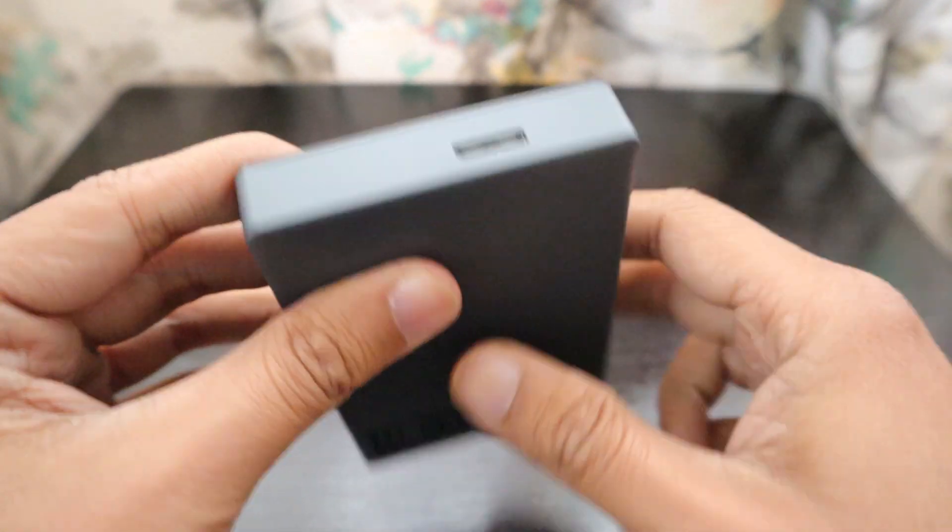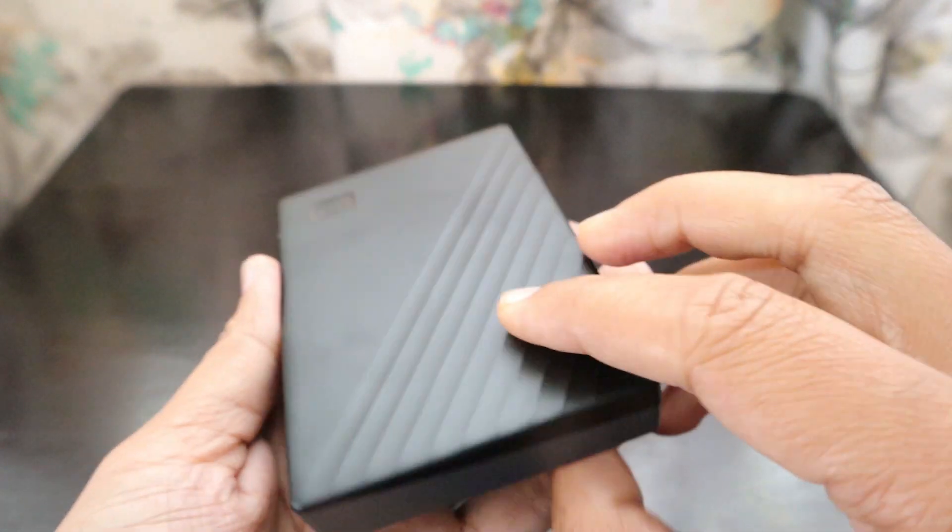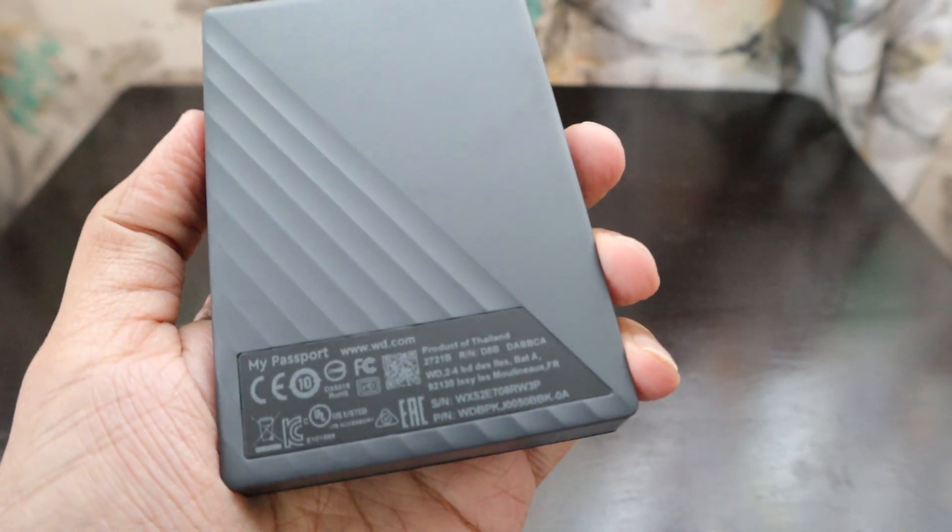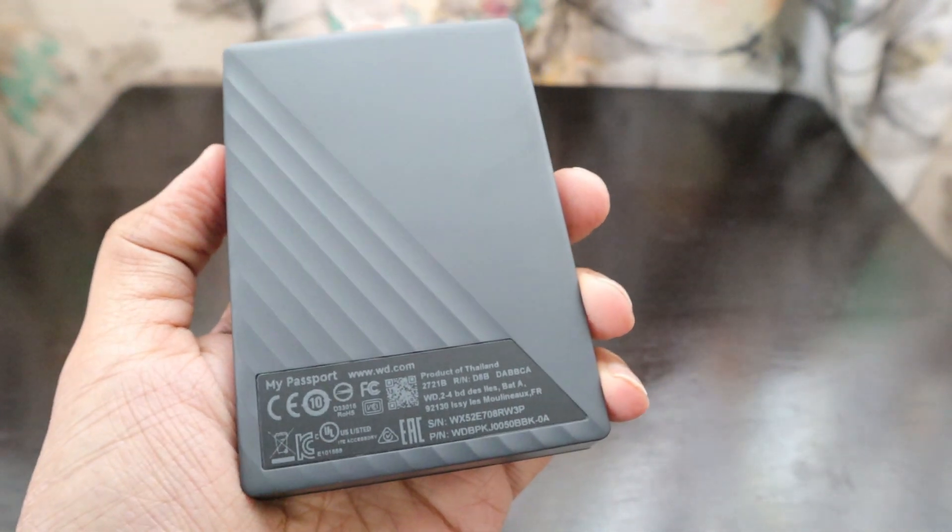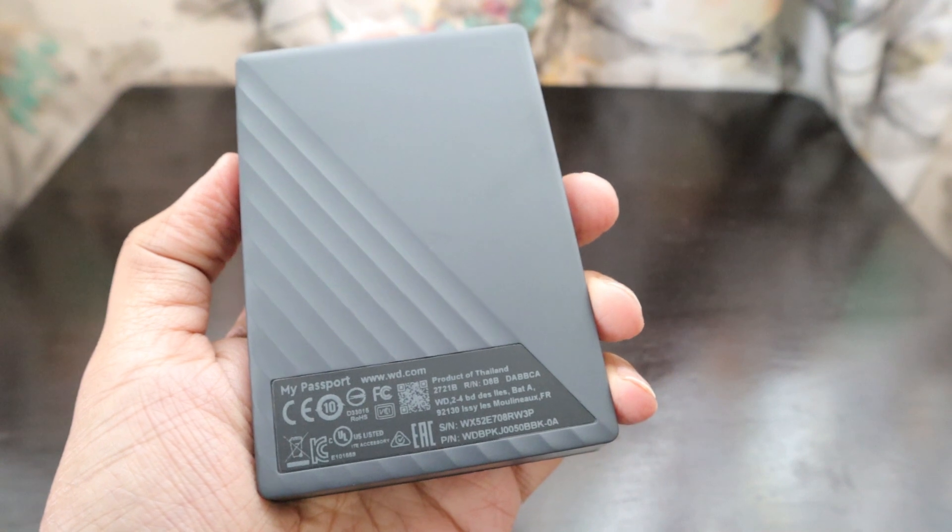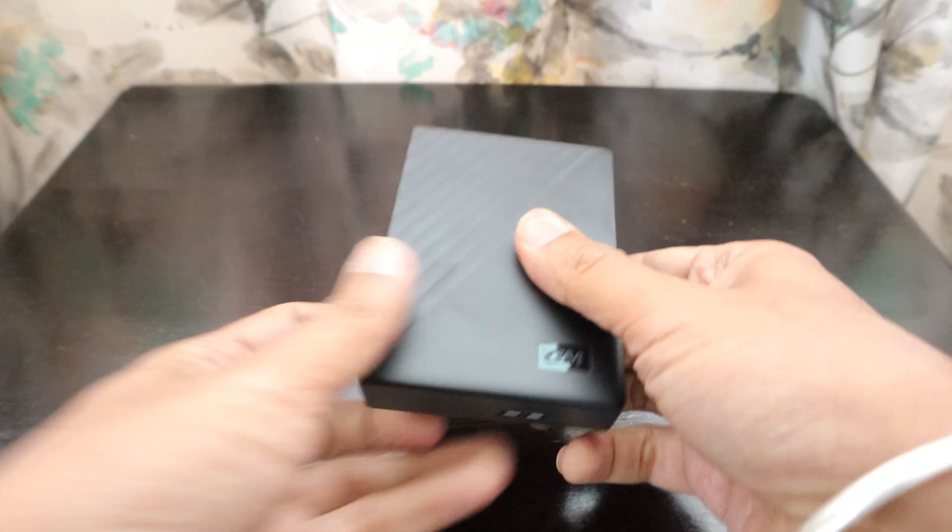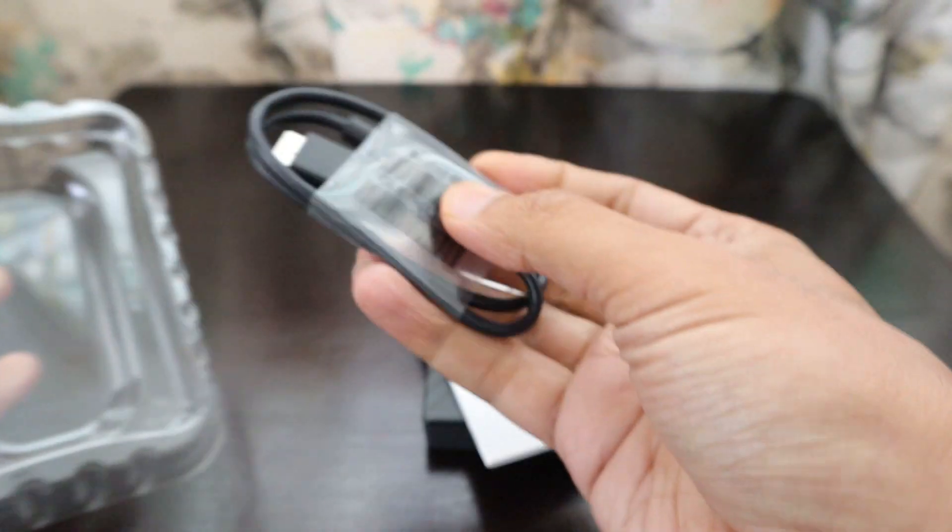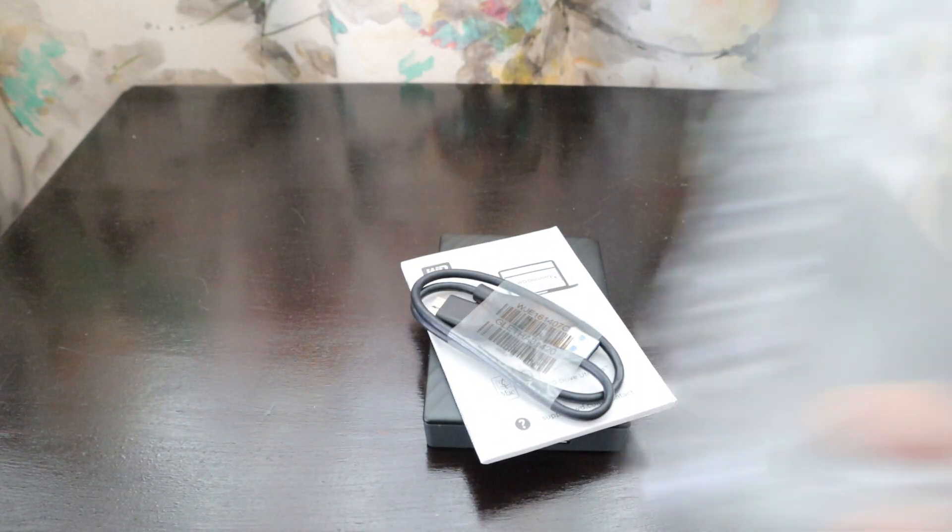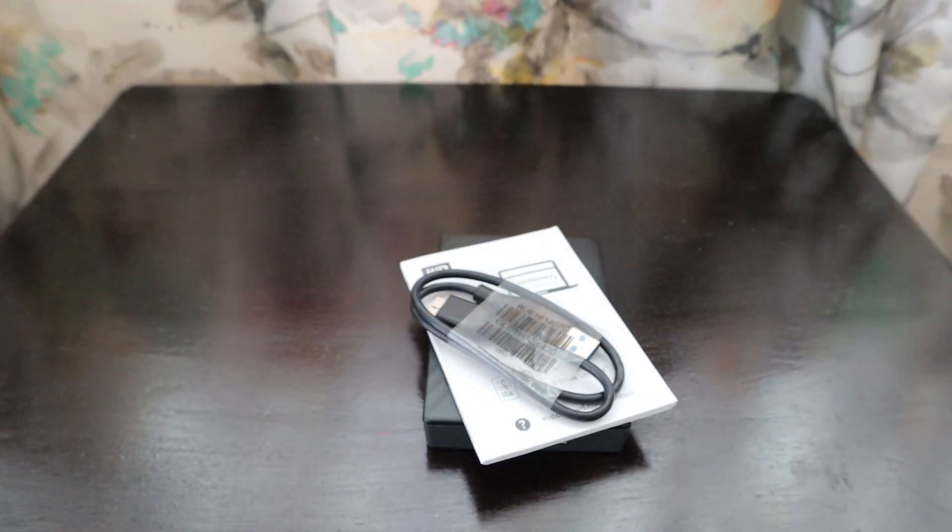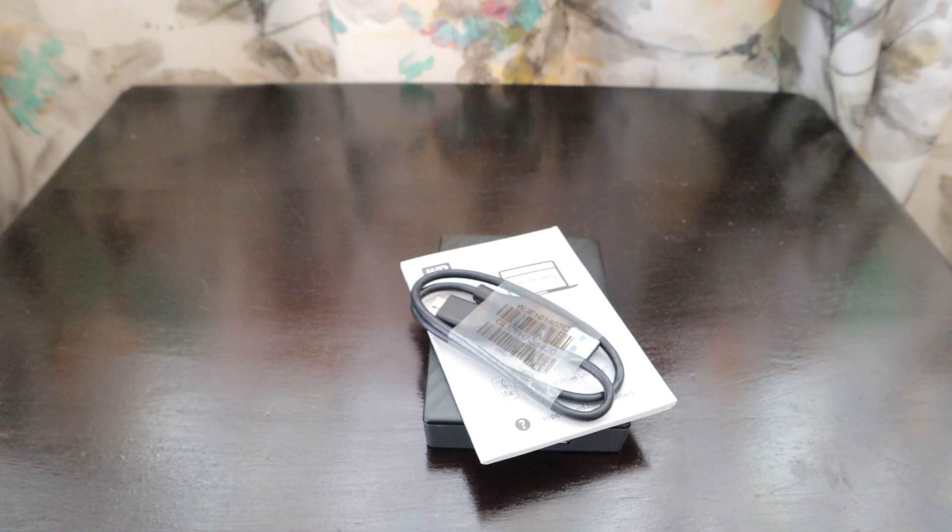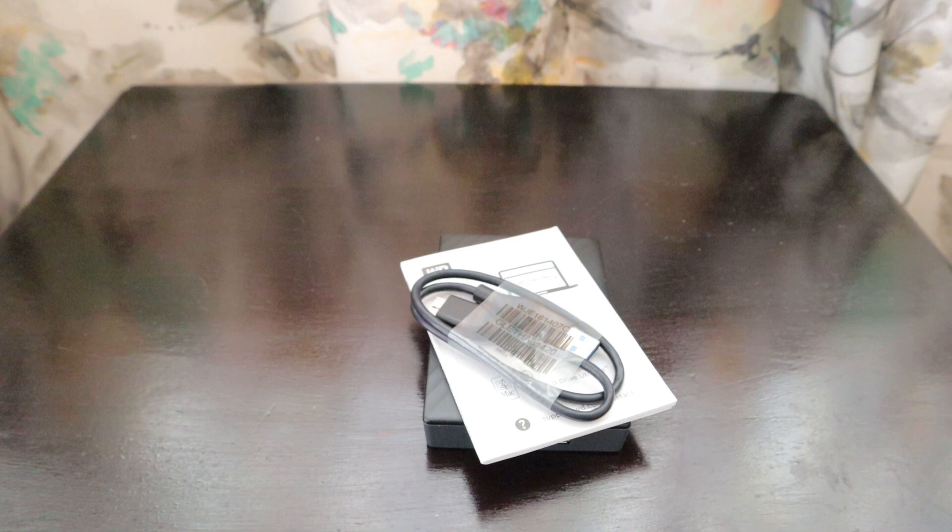It's Western Digital and this is where the cable will go. The device looks really nice and premium. This is a product of Thailand and it's called My Passport, the five terabyte version. Let's see what's in the package. We got some manuals and then this is the cable for the same, and this is the cover that we can keep the hard drive in.